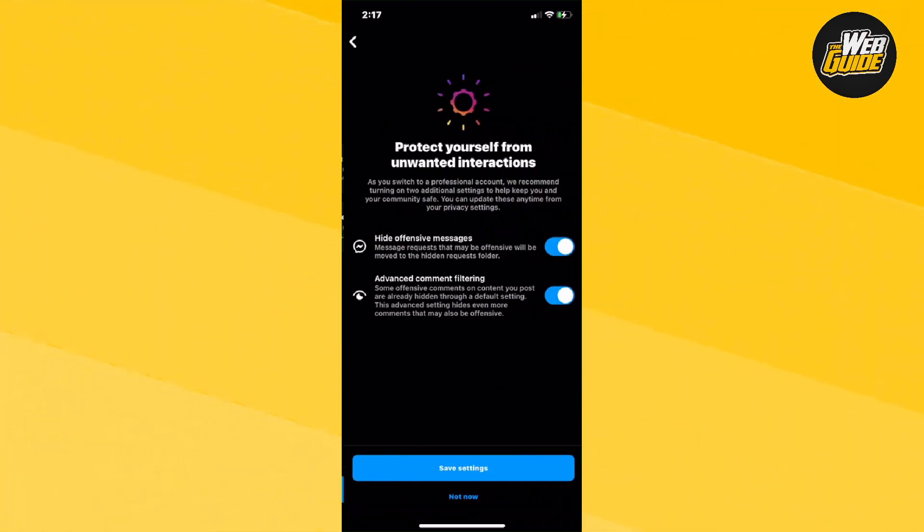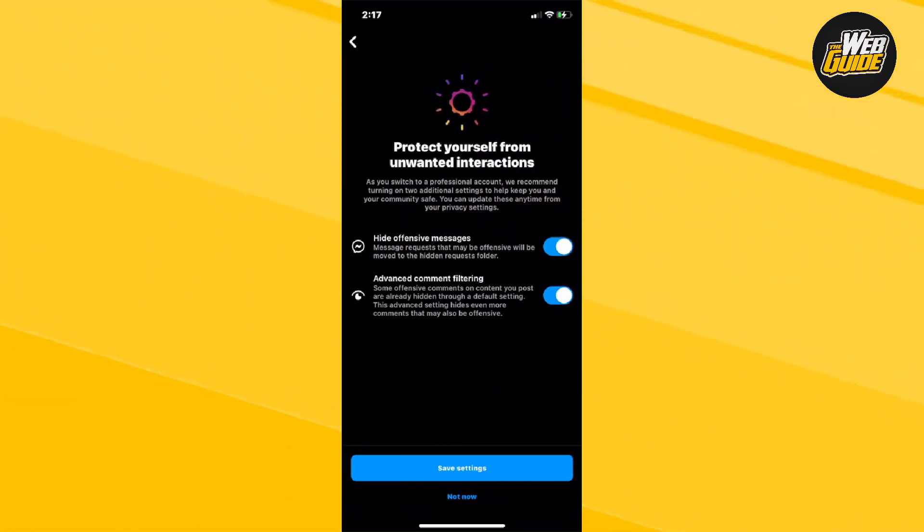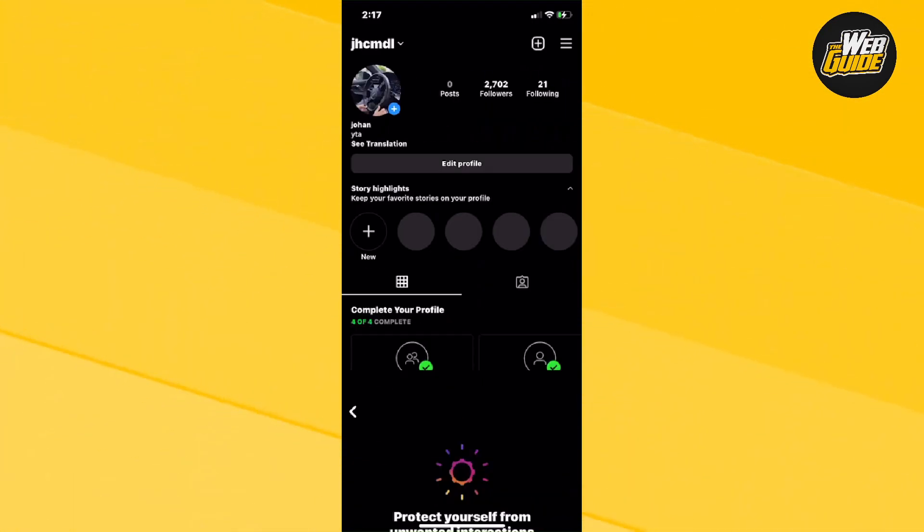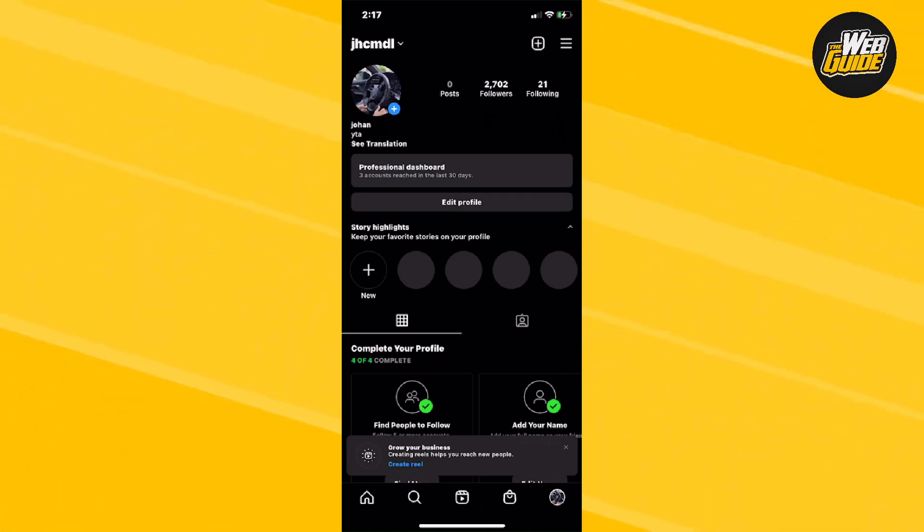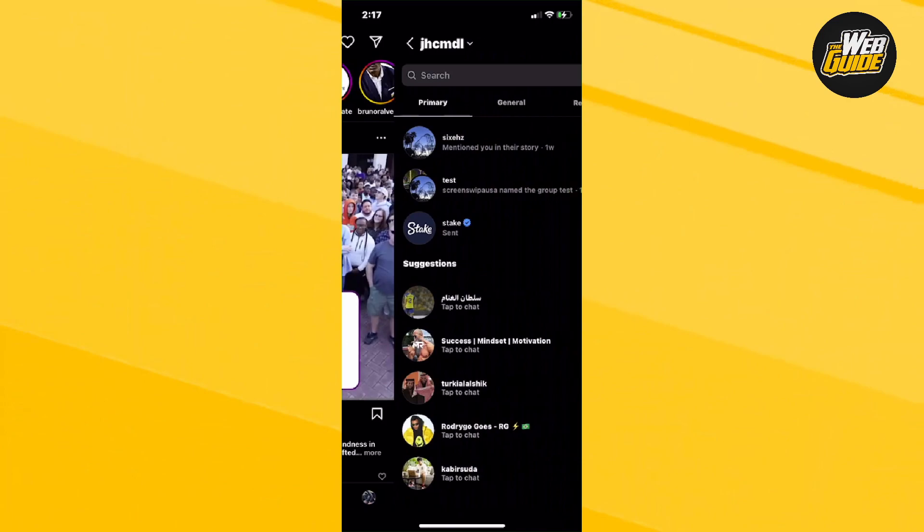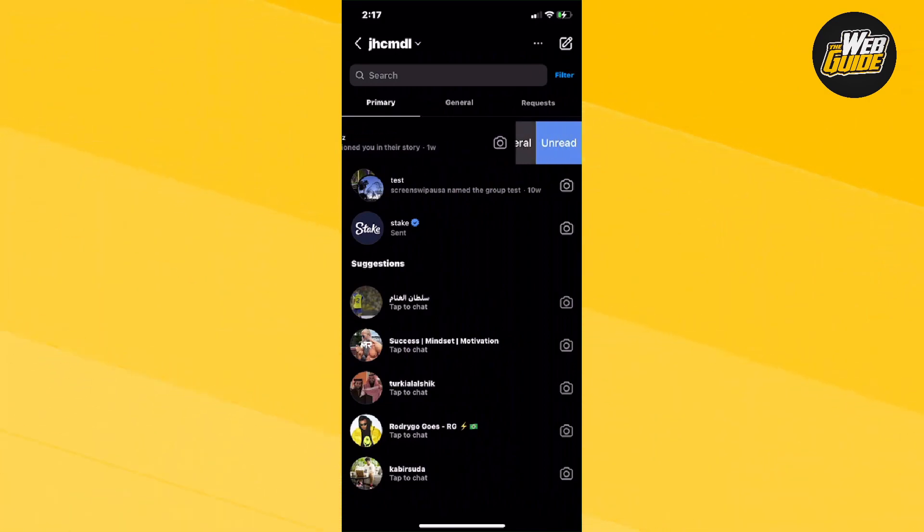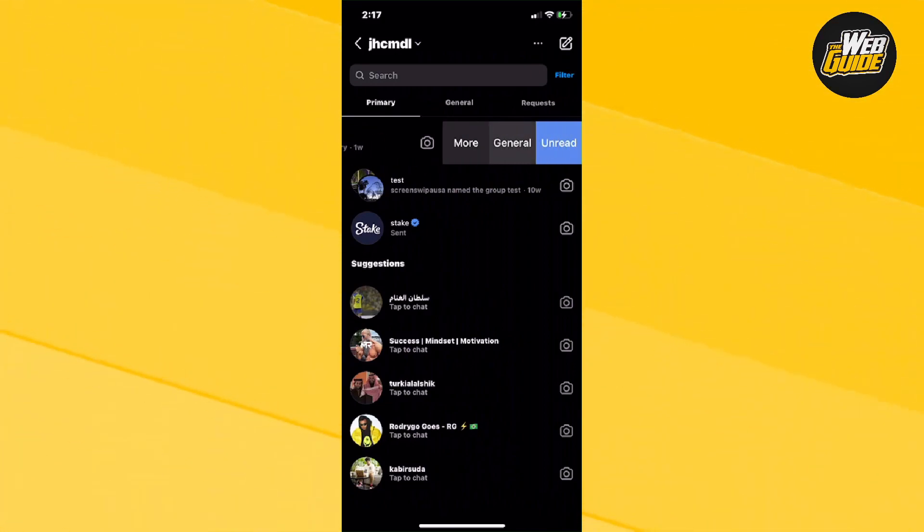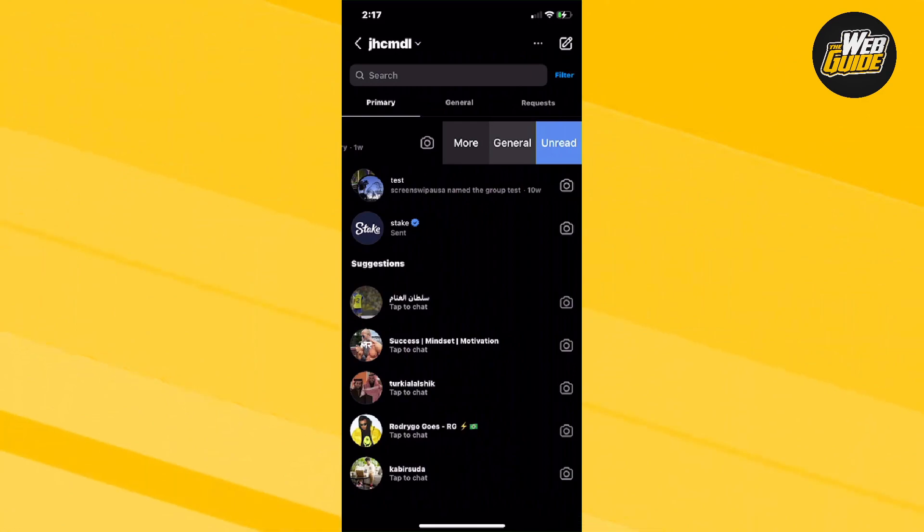Now, wait for it and then press not now. Now that you have the professional account configured, make your way towards the direct messages. What you're going to want to do is swipe left on one of the direct messages that you have, and it's going to say general, more, or unread.